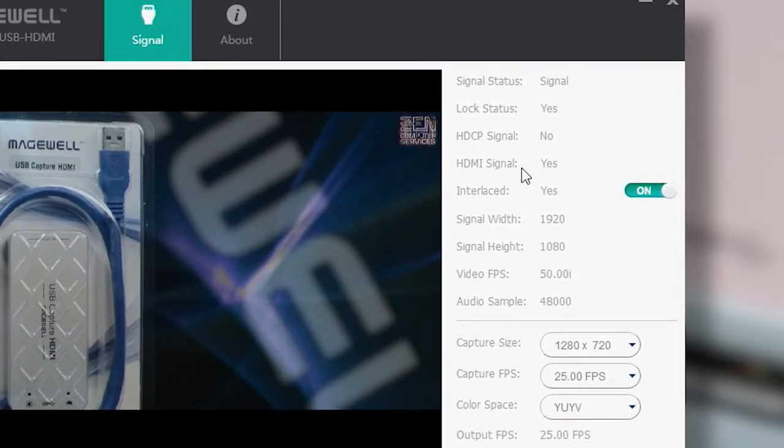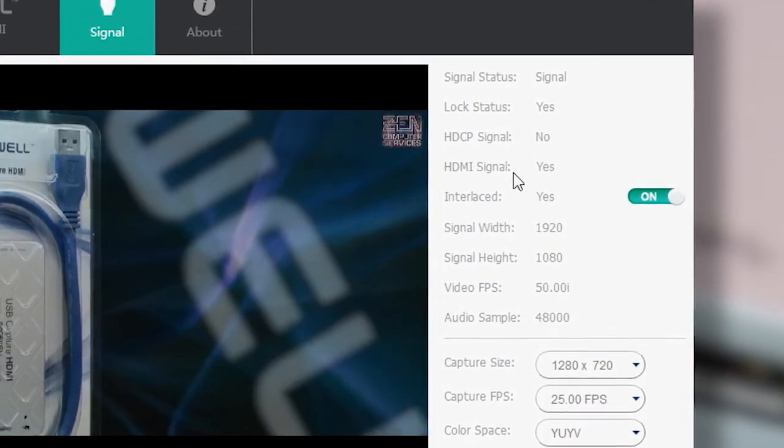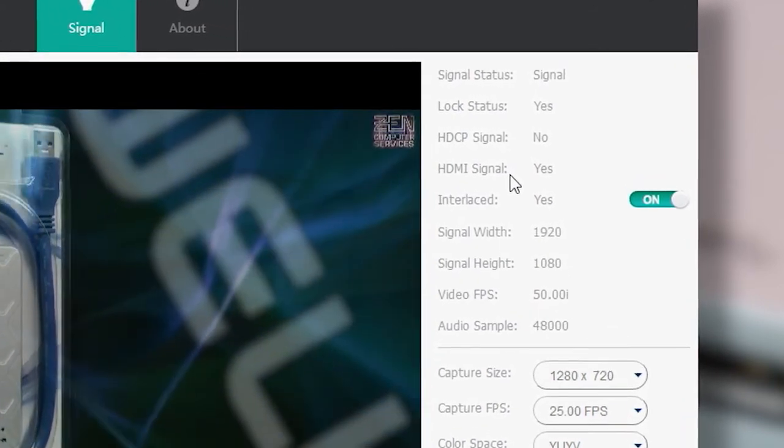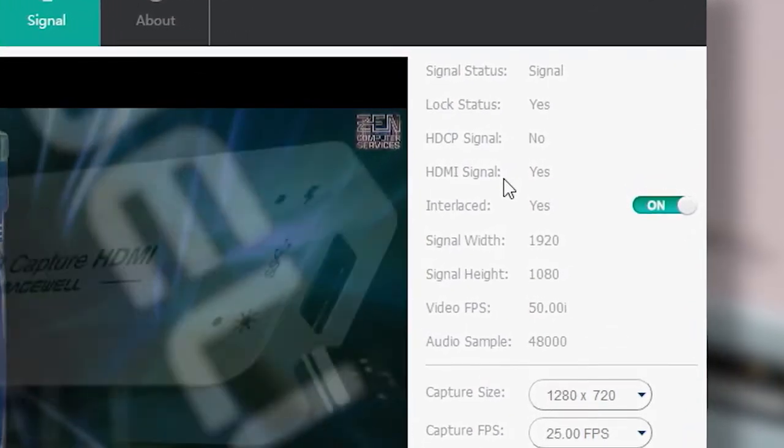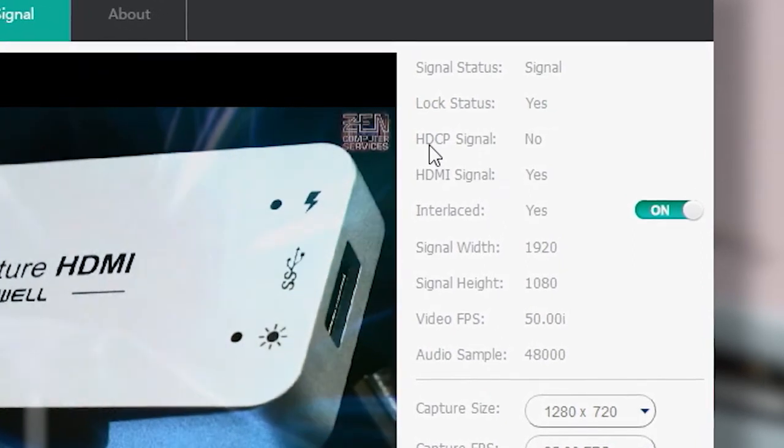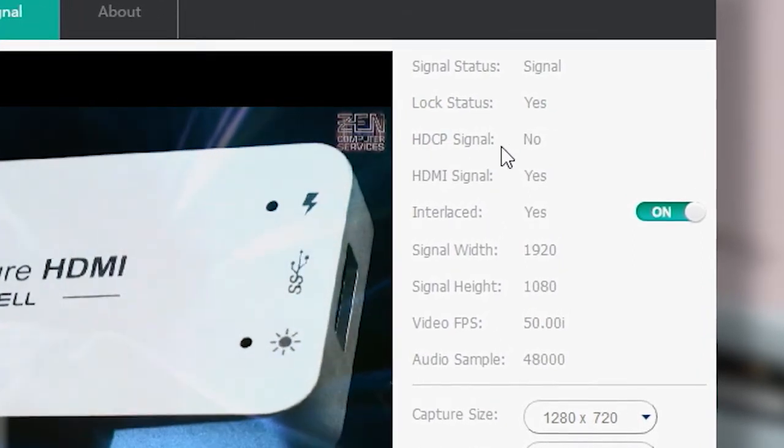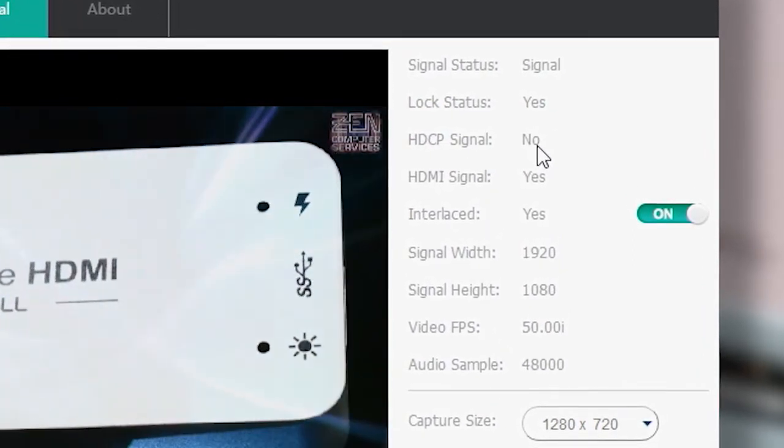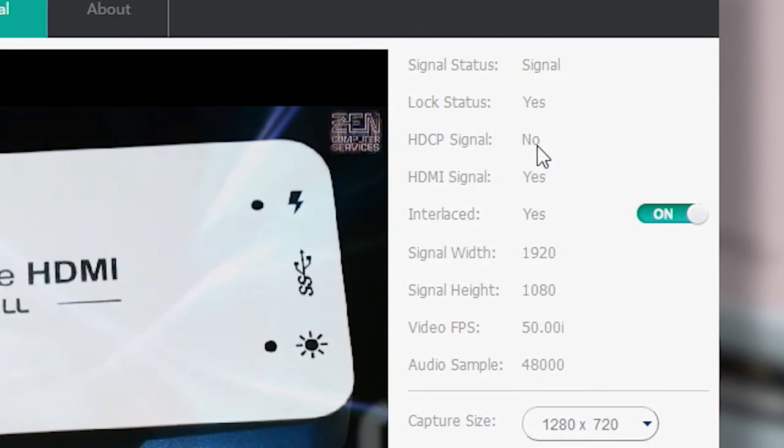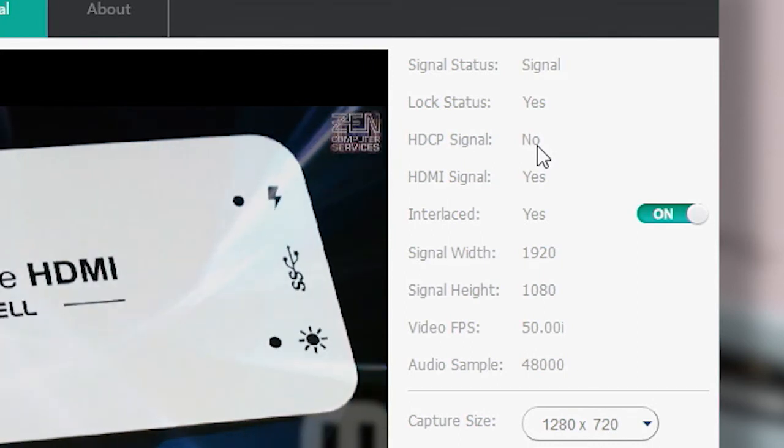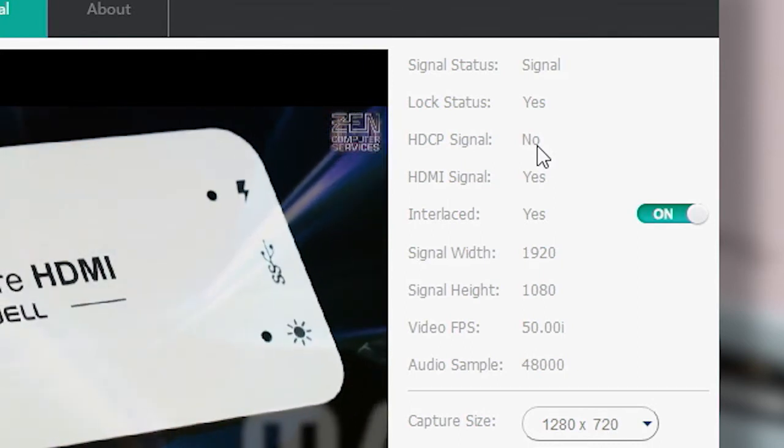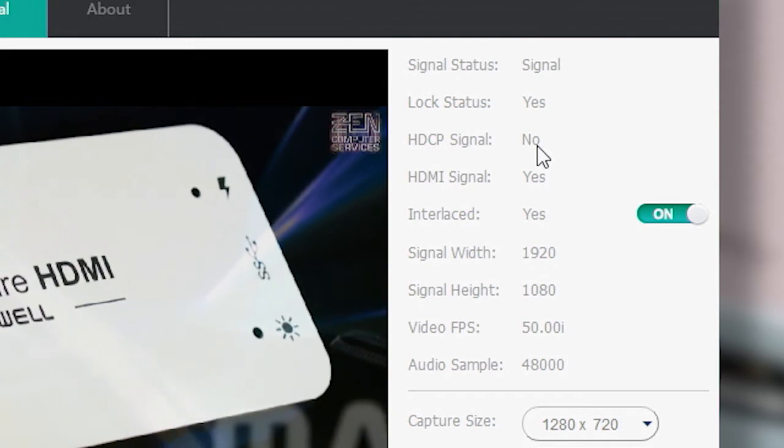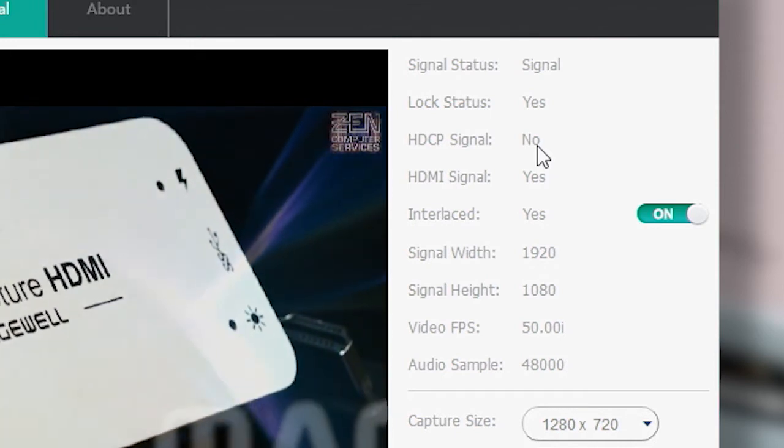If you have an HDMI signal connected, and you think your Dongle may be faulty because it only shows you a black screen, check the HDCP status. If it shows yes, then you're not permitted to capture that signal, because it's copy-protected, and the Dongle is working correctly.